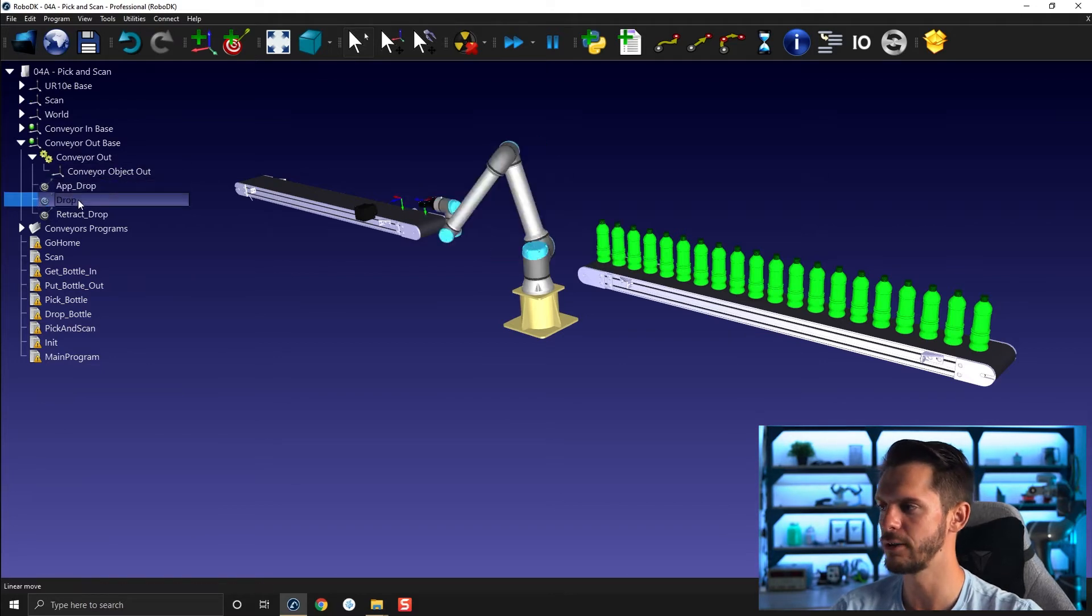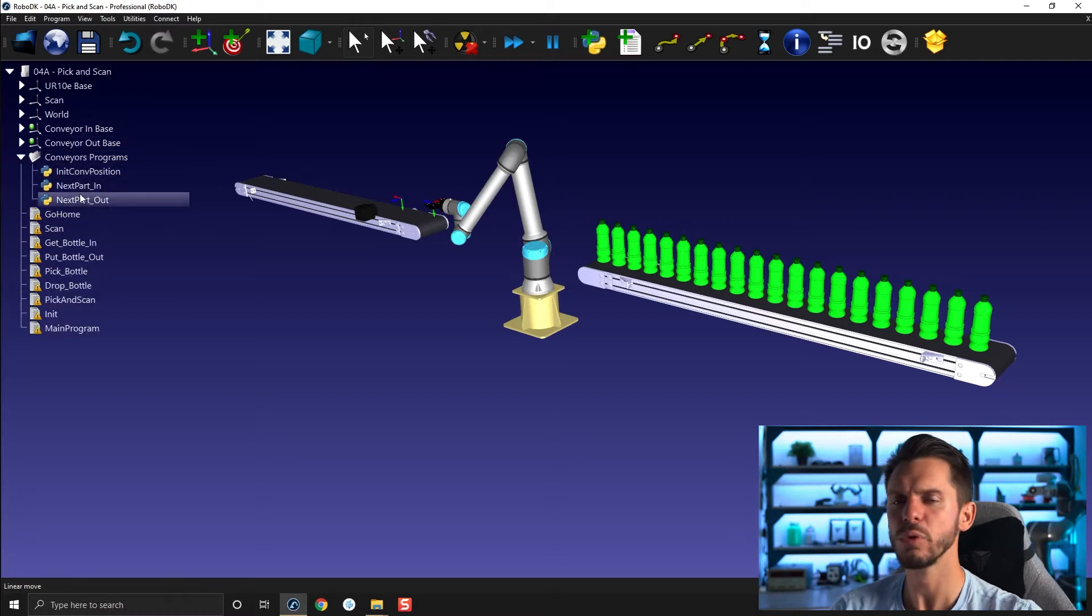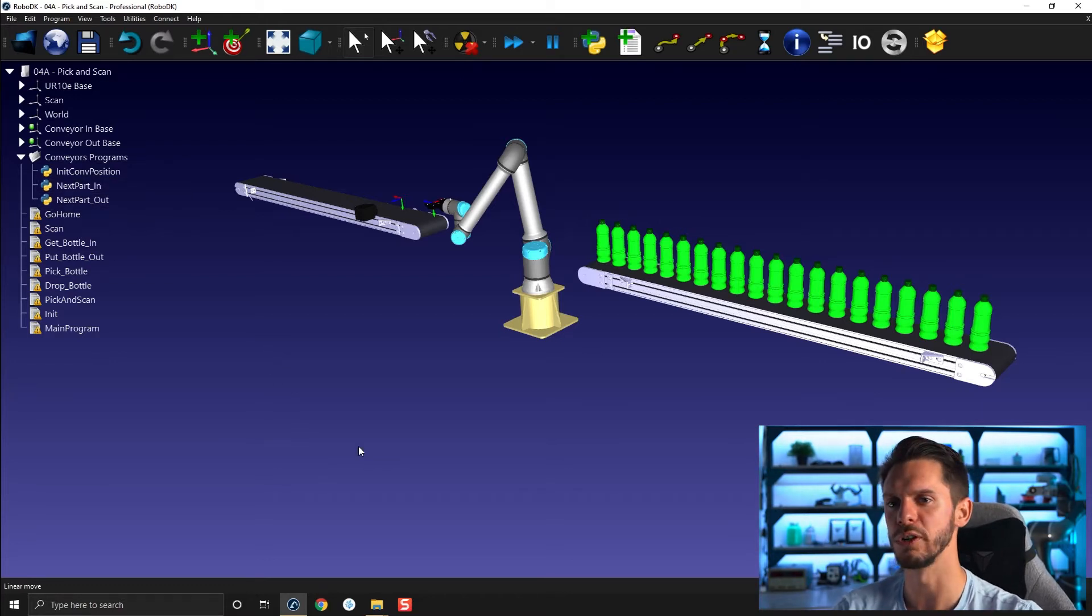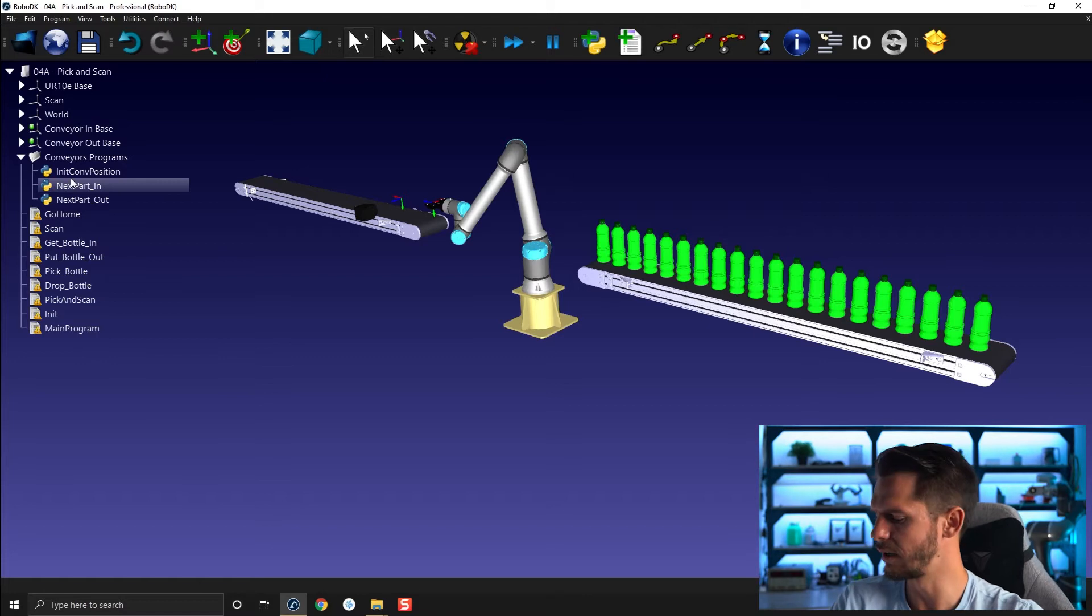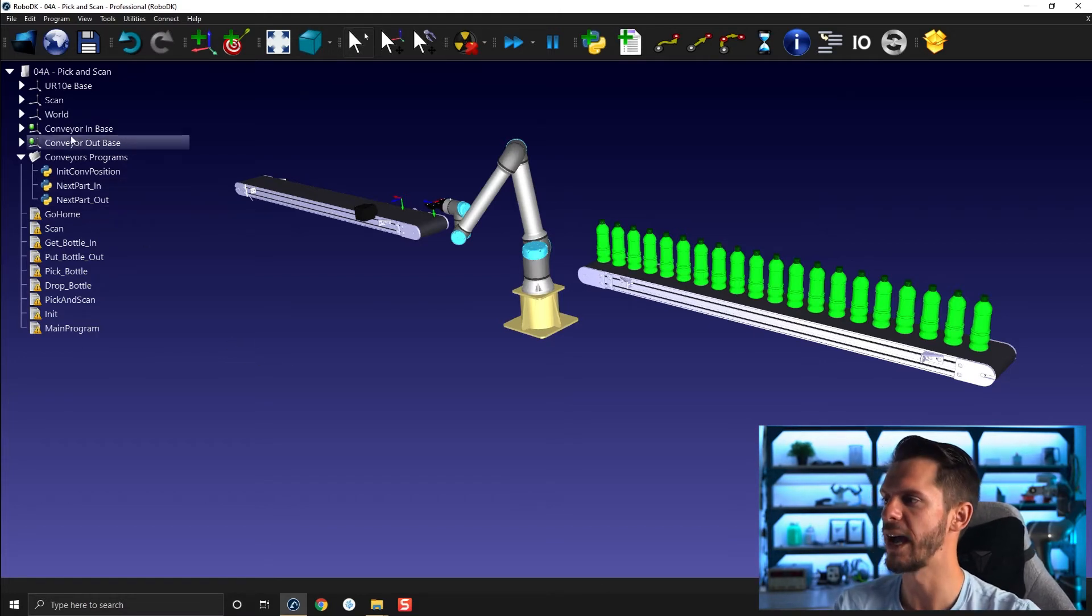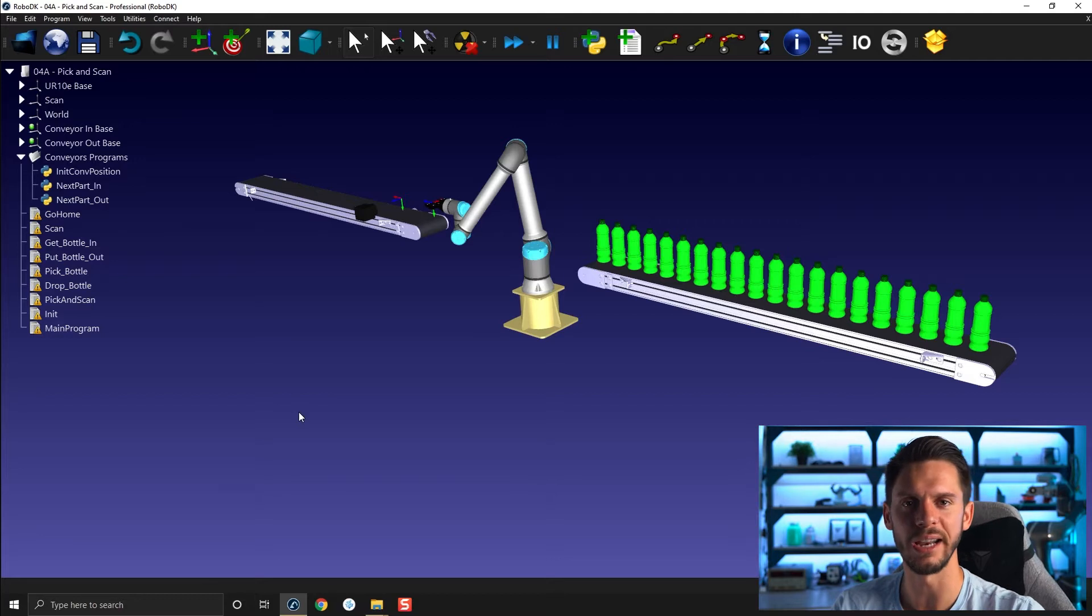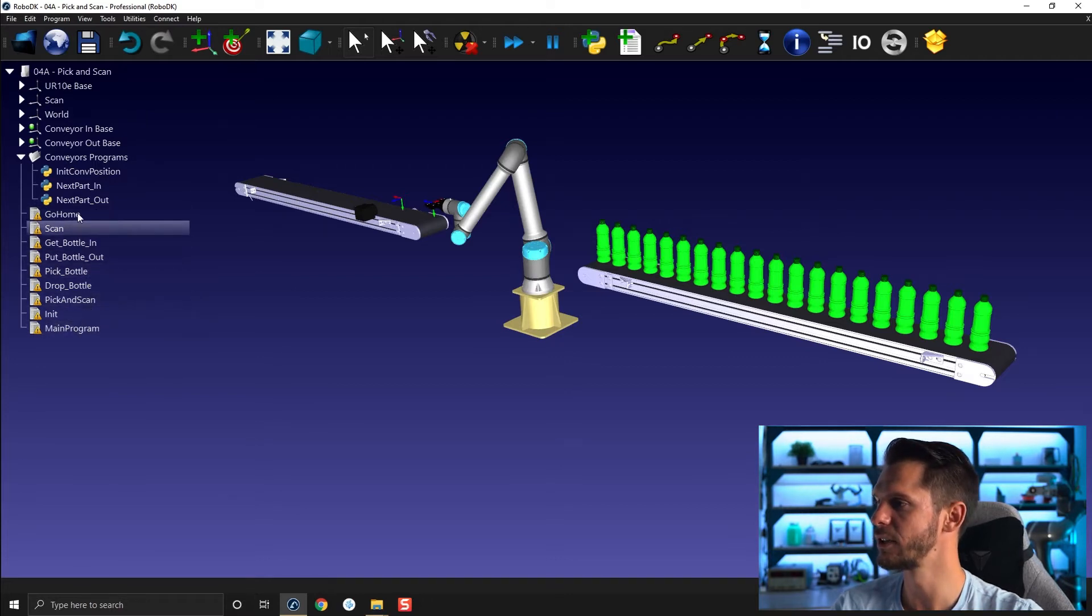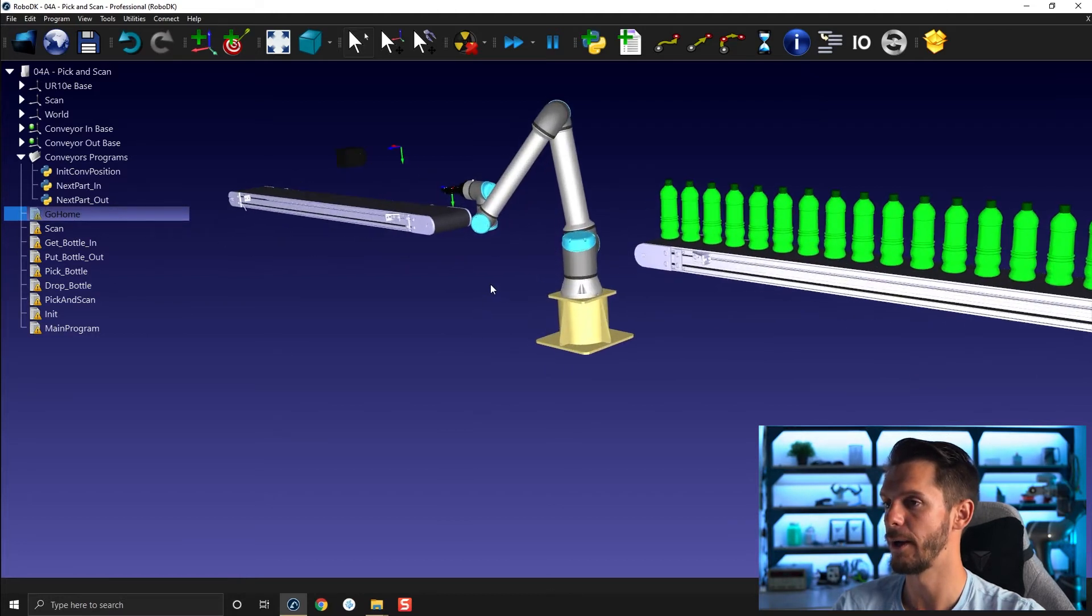You have a few targets here to go drop and retract from the dropping position. You have a folder with three weirdly shaped programs with the python sign in front of it. So this is how we will control or drive the conveyors. For the moment, we will just use those as if it was real programs or normal programs we created in RoboDK. And then we have all the other sub programs here that are empty for now. So we need to fill them up with some stuff.